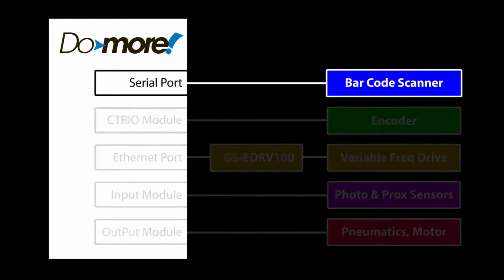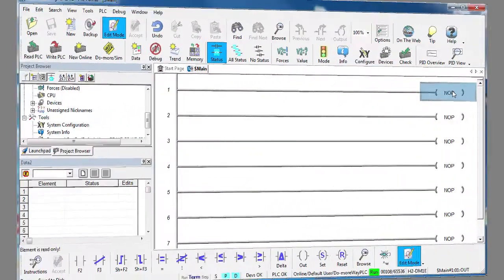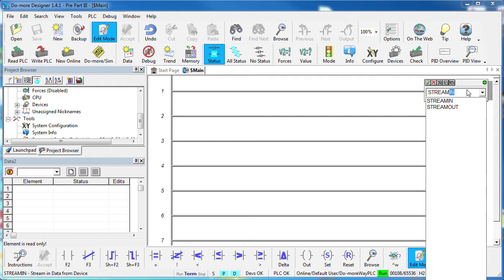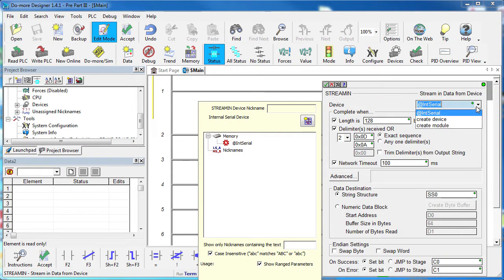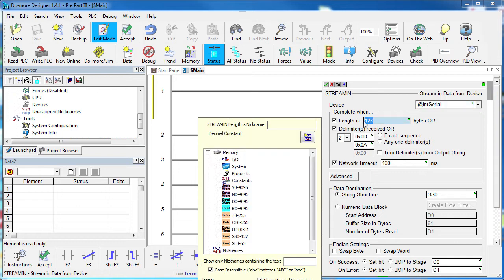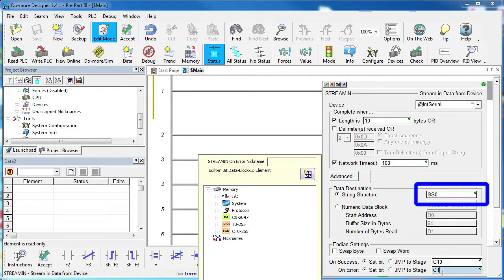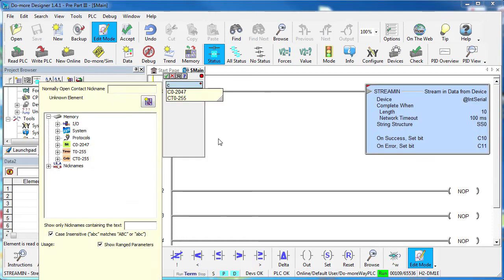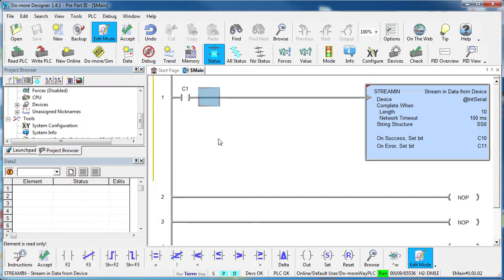Let's start with the barcode scan on a serial port. Because this serial port device takes care of all the details, all you have to do is use the serial port stream in instruction. Select the internal serial port device that we configured, specify how each string is terminated and pick a place to put the result. This instruction needs to be triggered so we'll add a contact to do that.